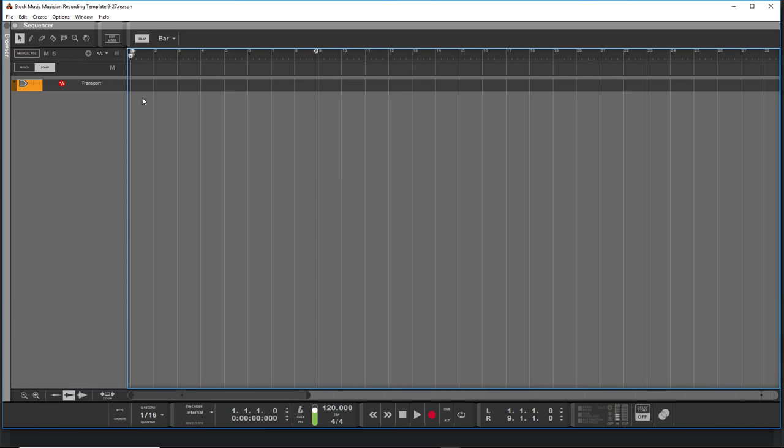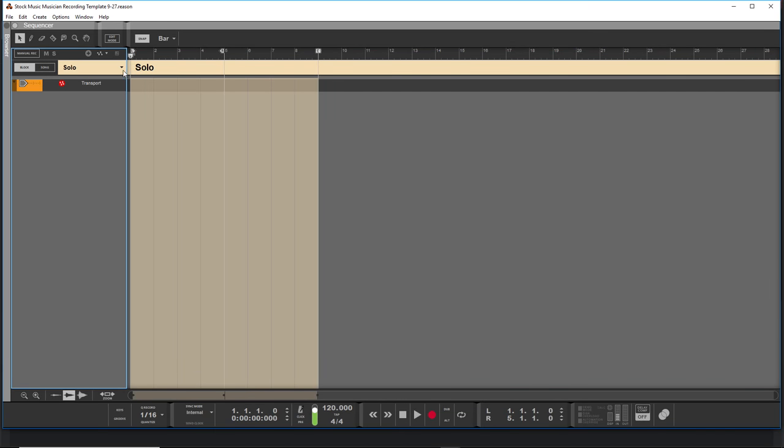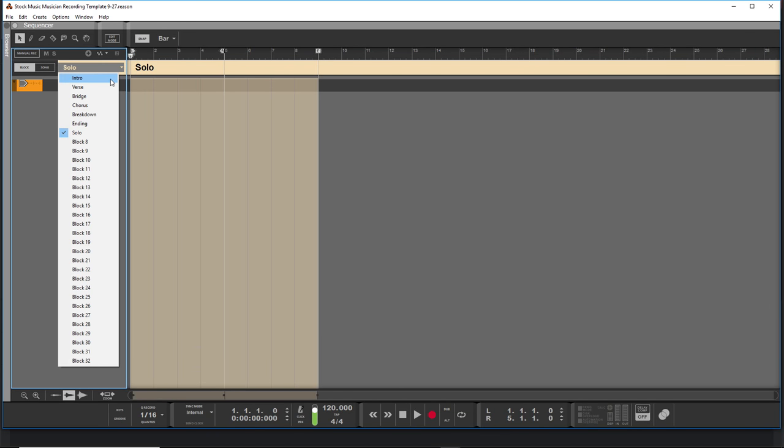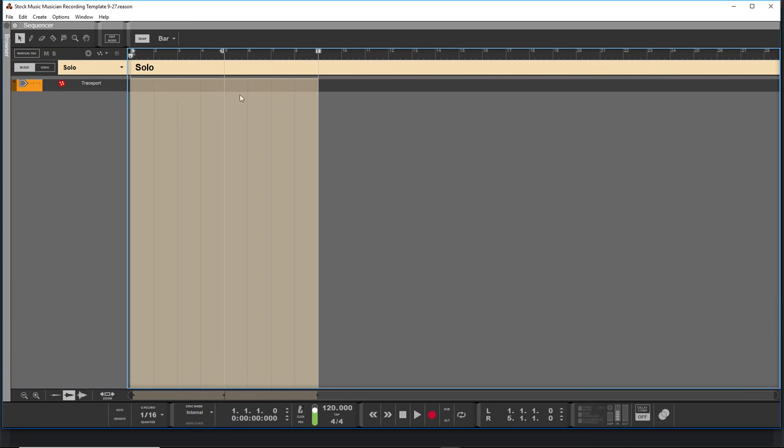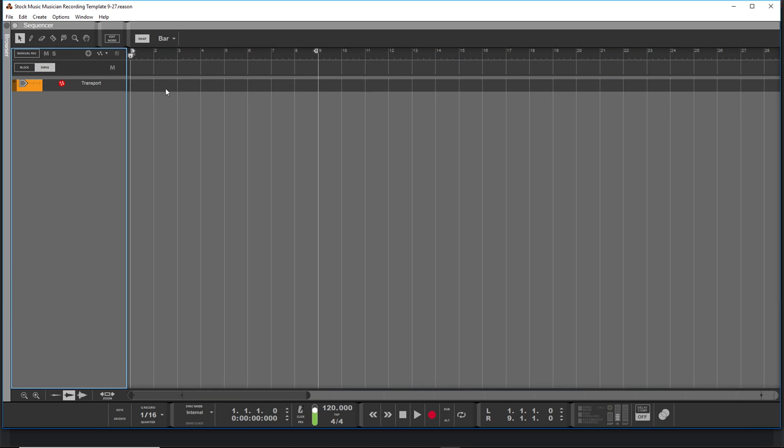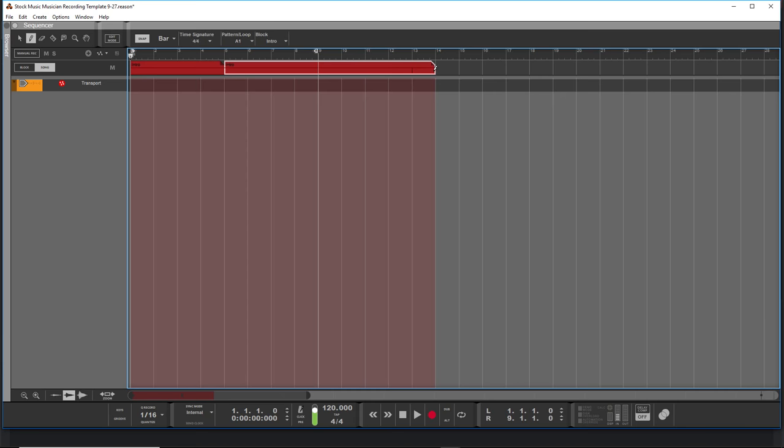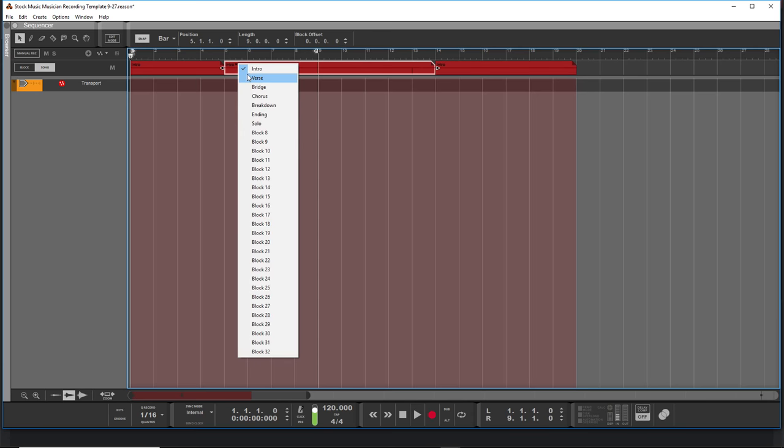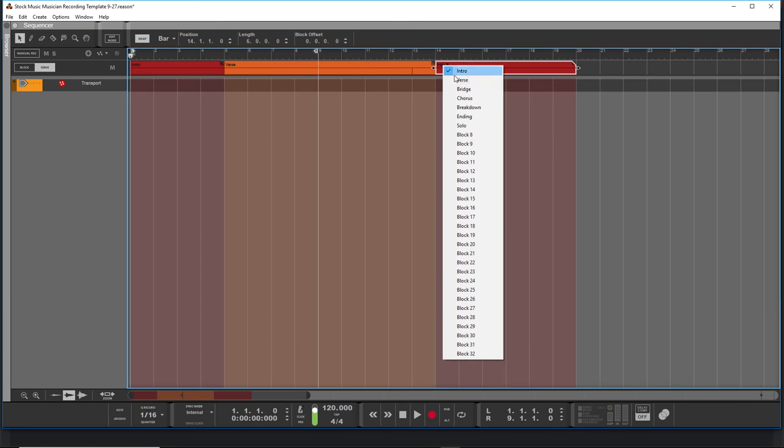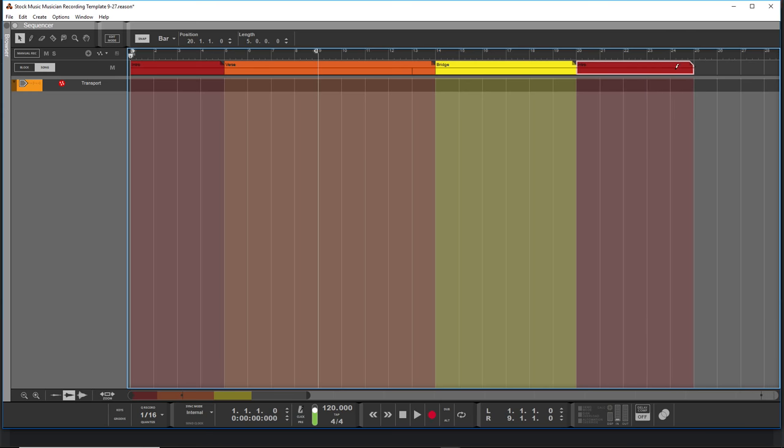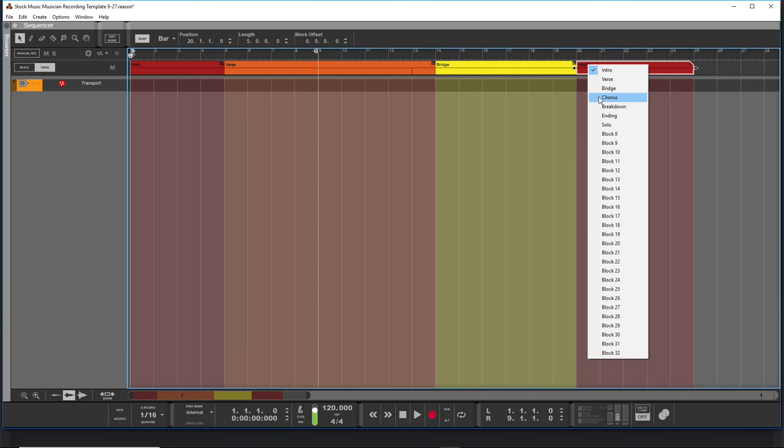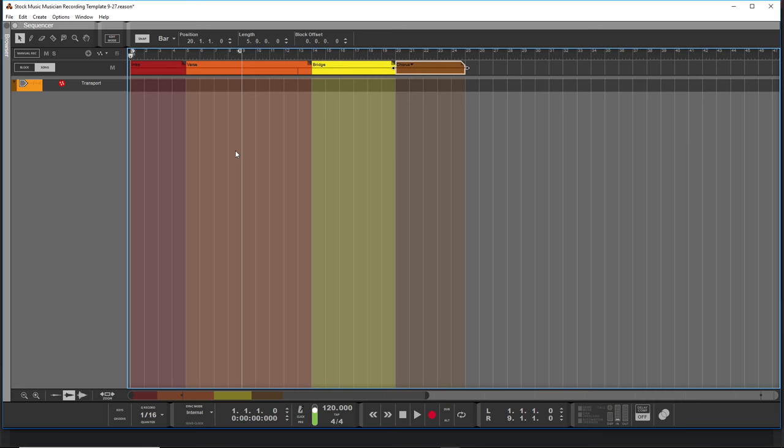So the next thing we're going to do is look at this sequencer window here. The only thing I've really got going on here is that I've mapped the block view to include different song parts. If I wanted to write in the block view, I might, but I really don't do that too often. Instead what I do is I'll select the draw tool here and I'll draw in a section like this and then draw in another section and another section.